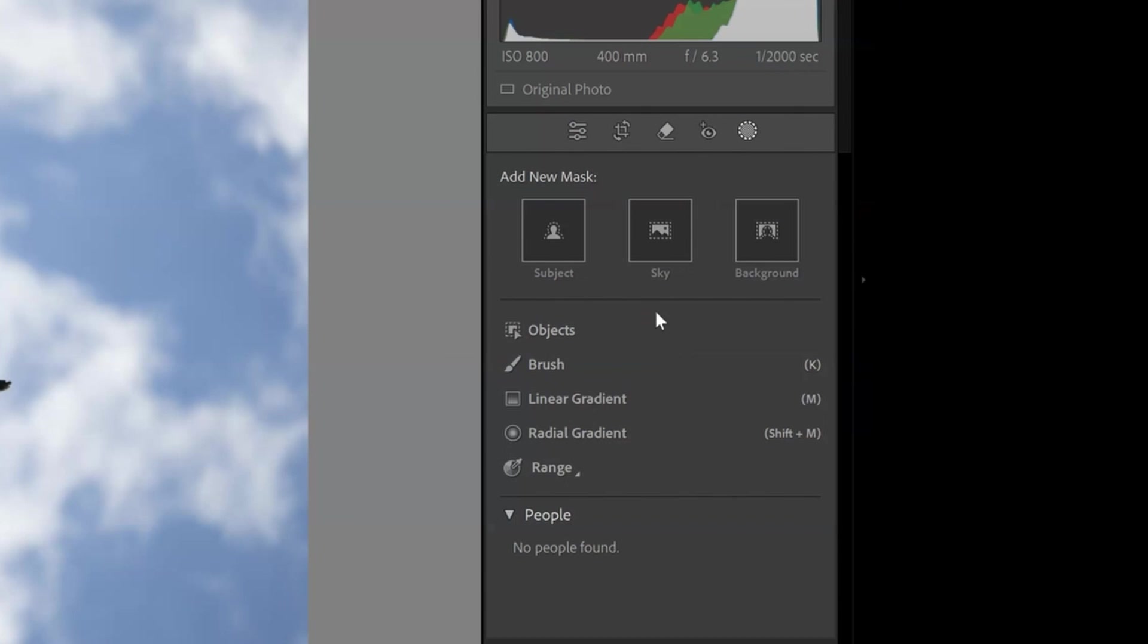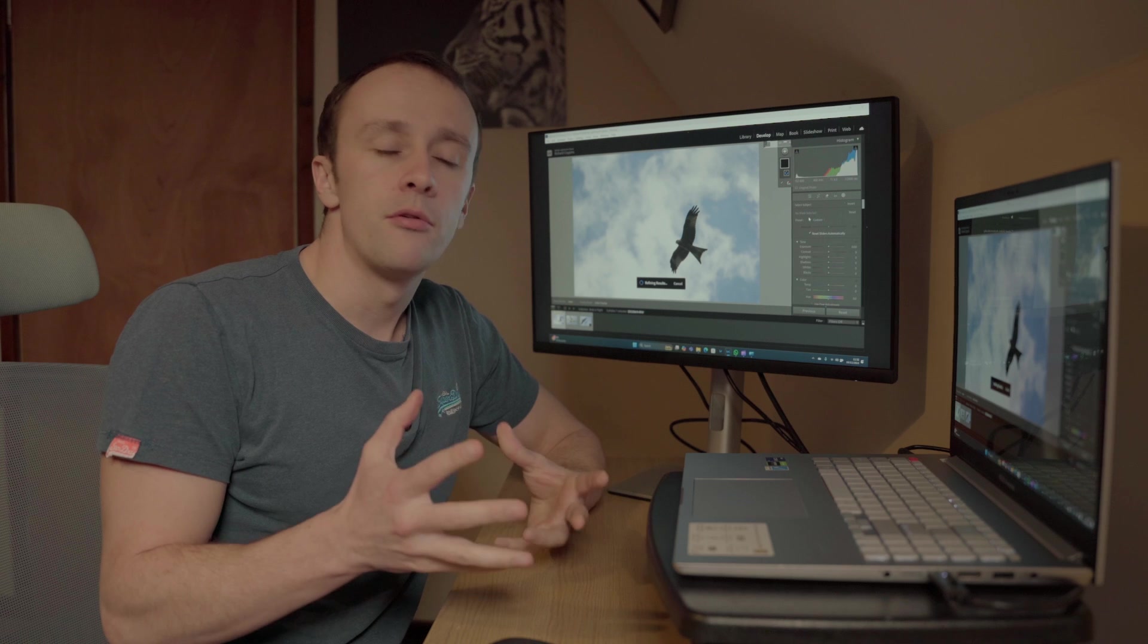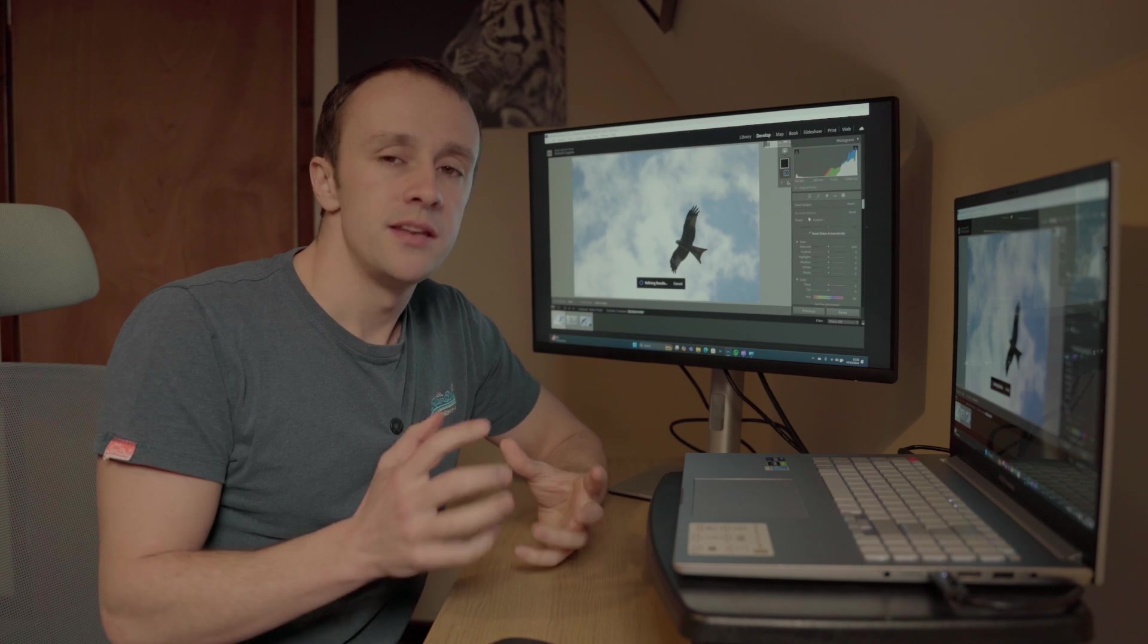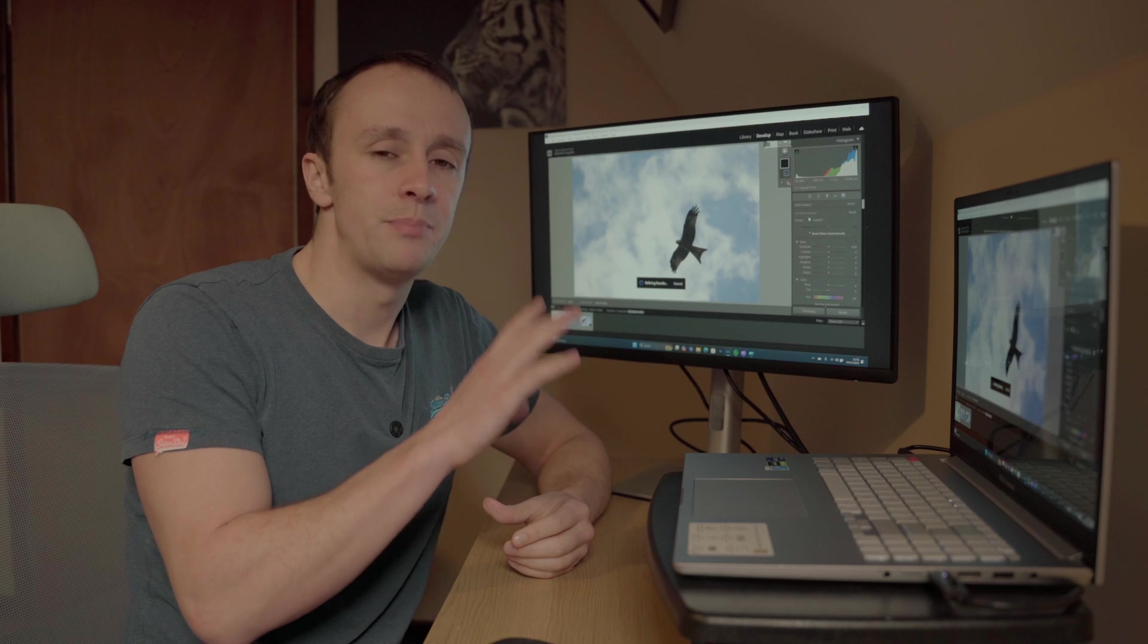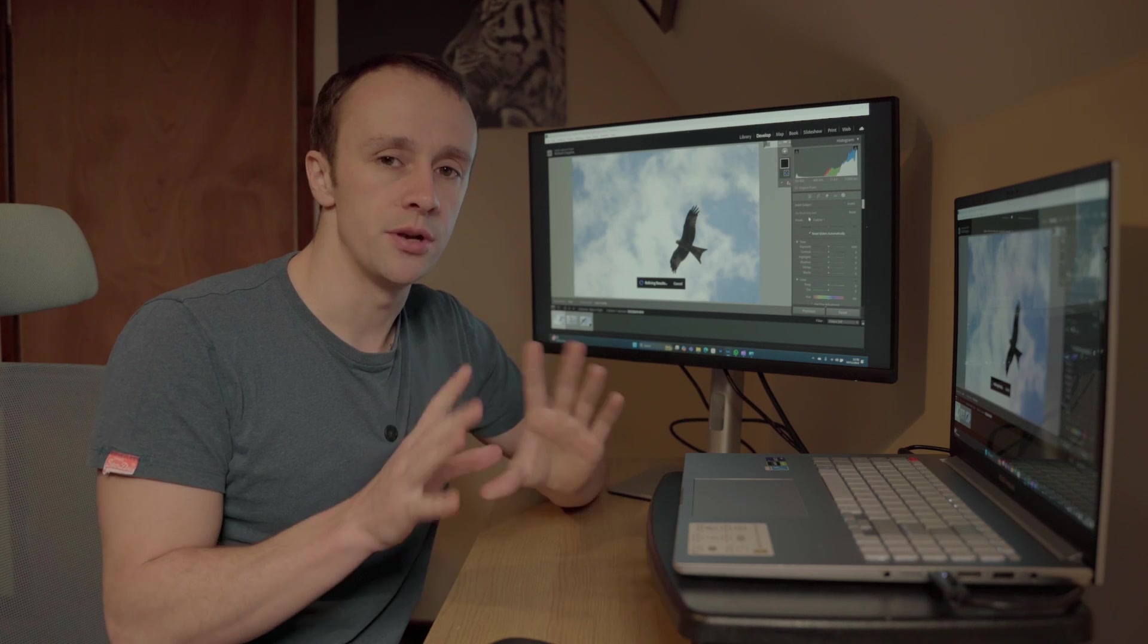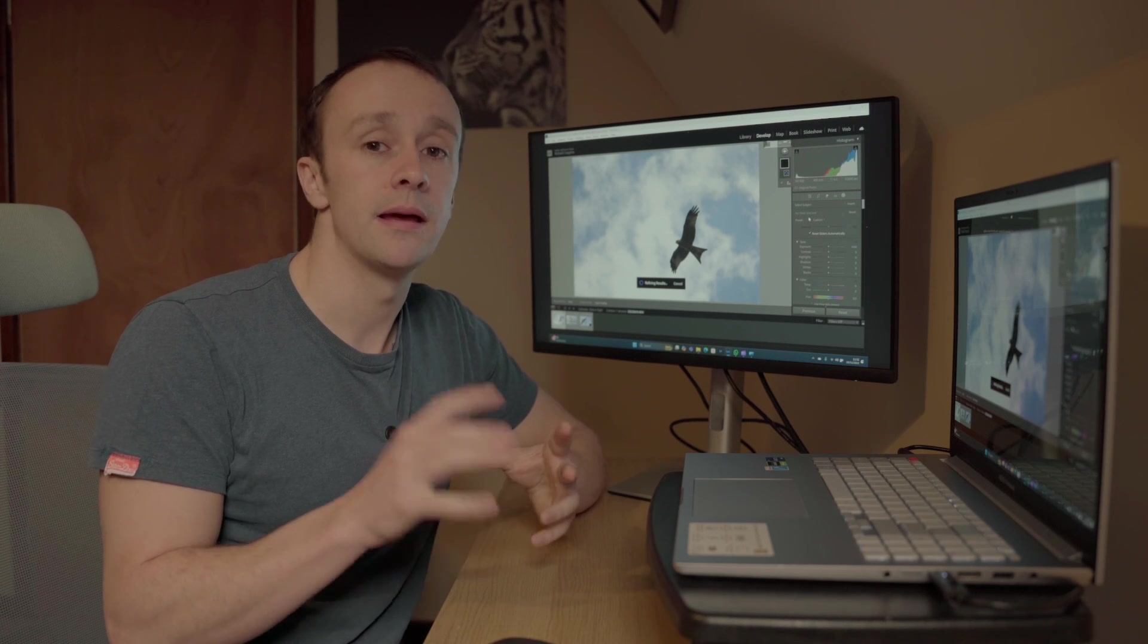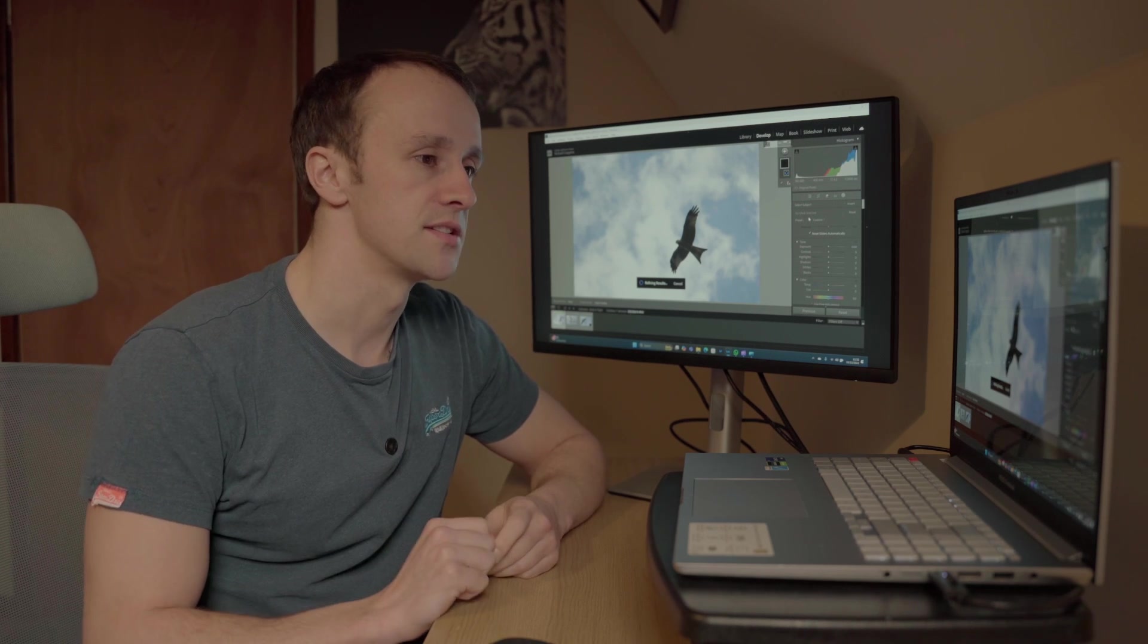However now the new tools in Lightroom allow you to select your subject more easily. Just by pressing this button here, Lightroom will now detect your subject and it generally does quite a good job unless the background is quite messy, in which case you can alter it slightly and I'll show you that in just a second.